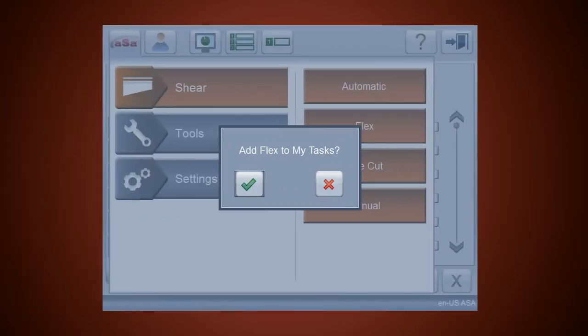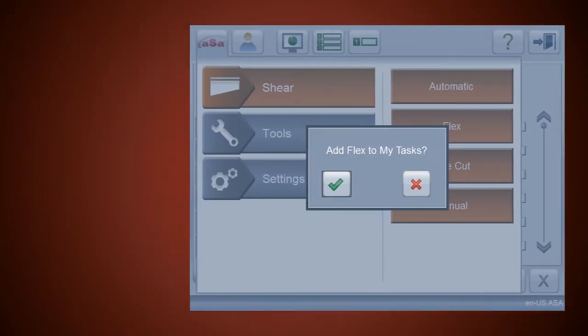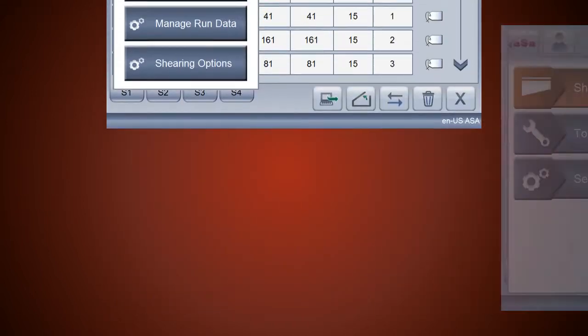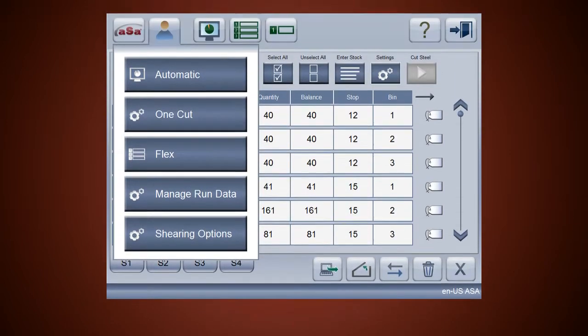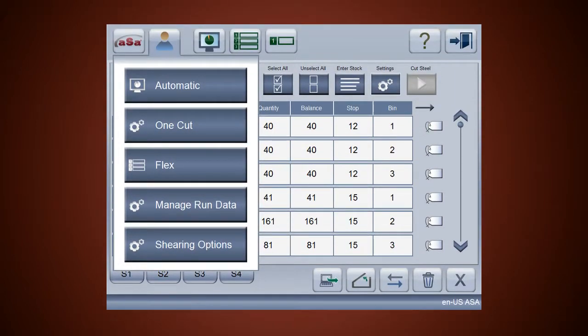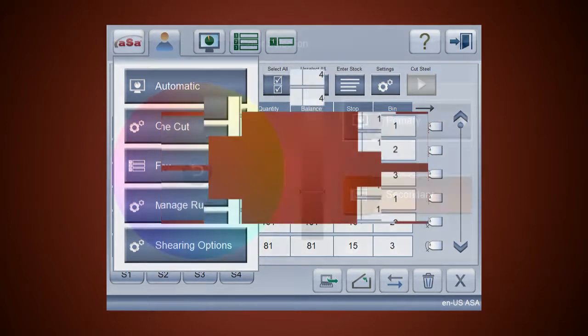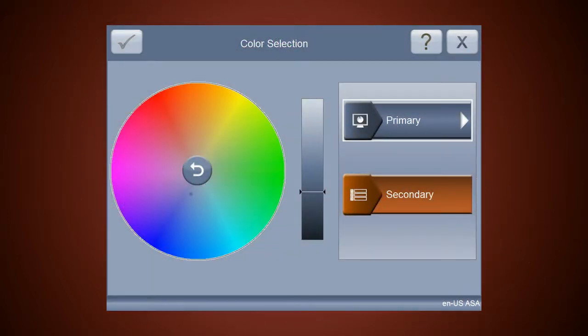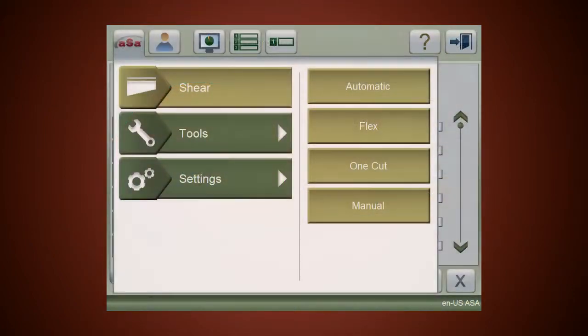Customization options let you personalize the console based on your needs. For example, you can create a My Tasks menu with shortcuts to the screens and functions you use most often. You can also change the color scheme based on your personal preferences.